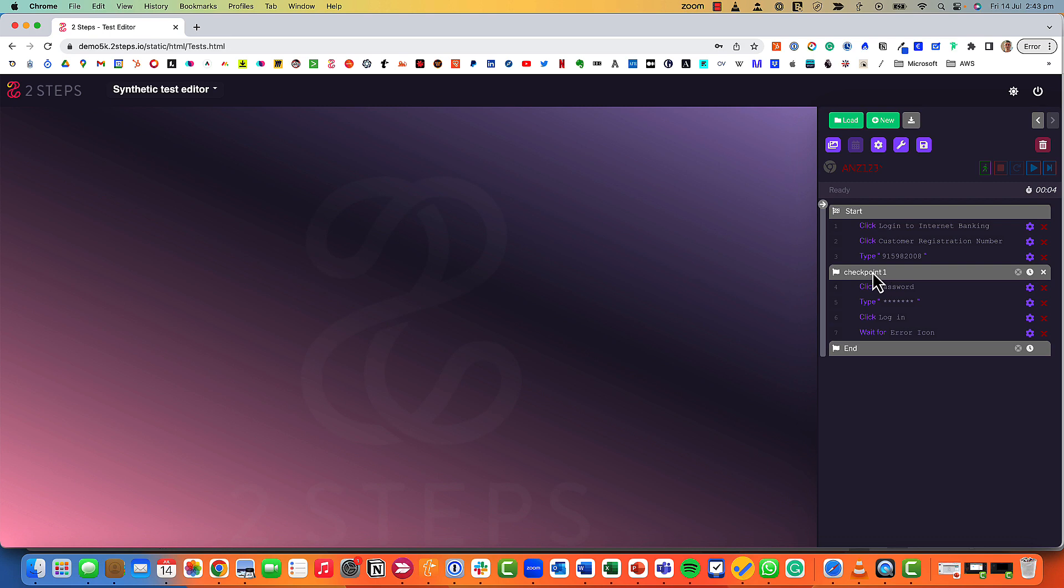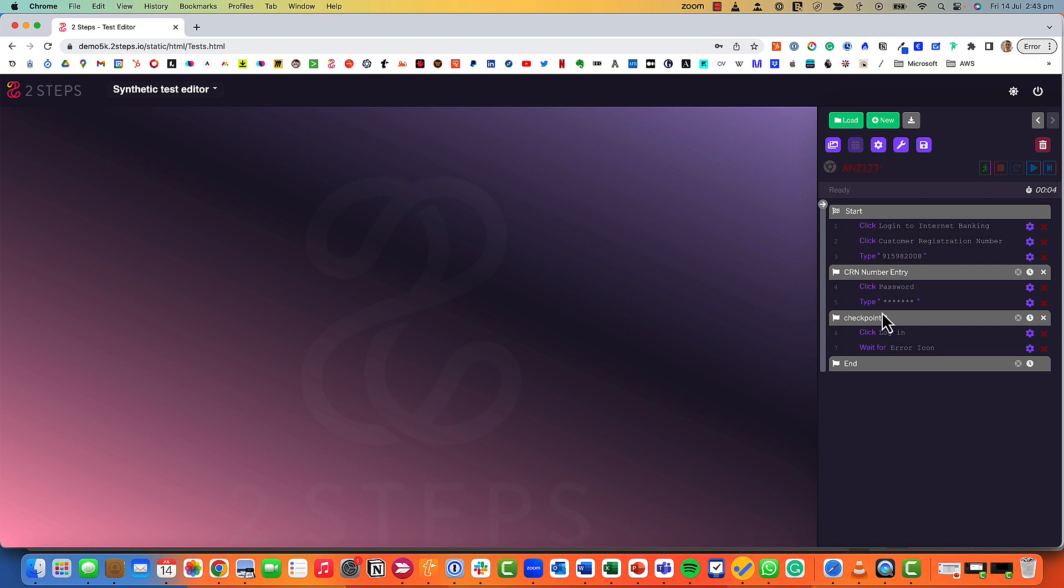Now I mentioned checkpoints, so let's start to add a checkpoint. A checkpoint is basically a way where you can concatenate a number of steps in a test to create more business logic. So this may be called CRN number entry and this one could be password entry. I've now added a couple of checkpoints.